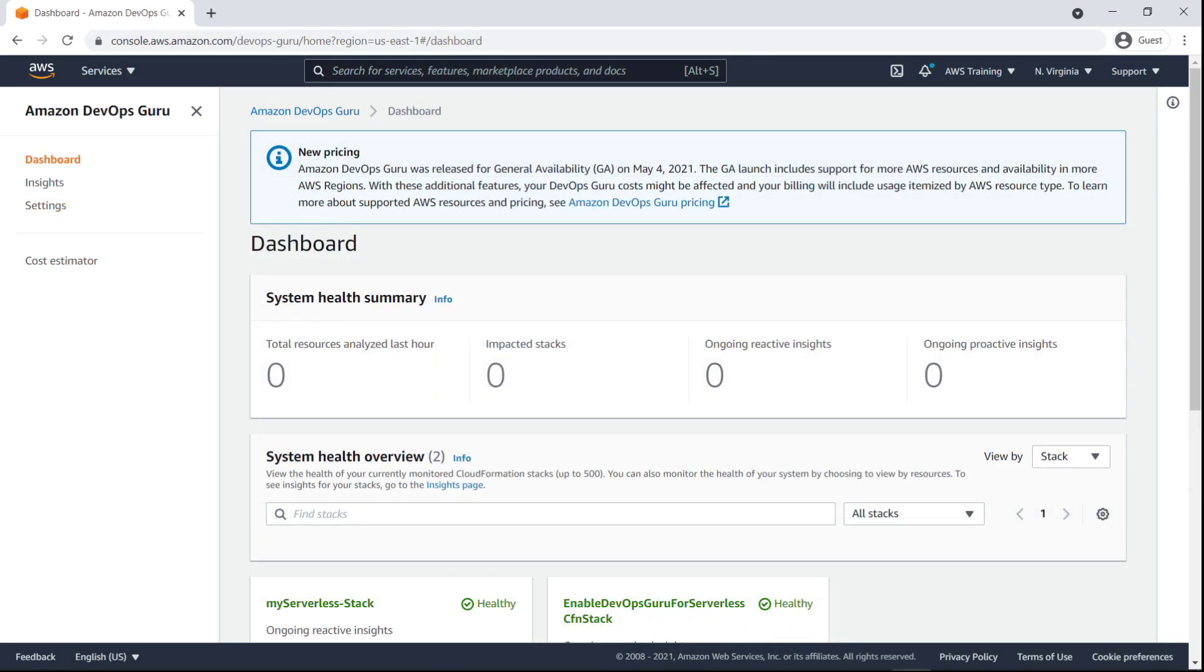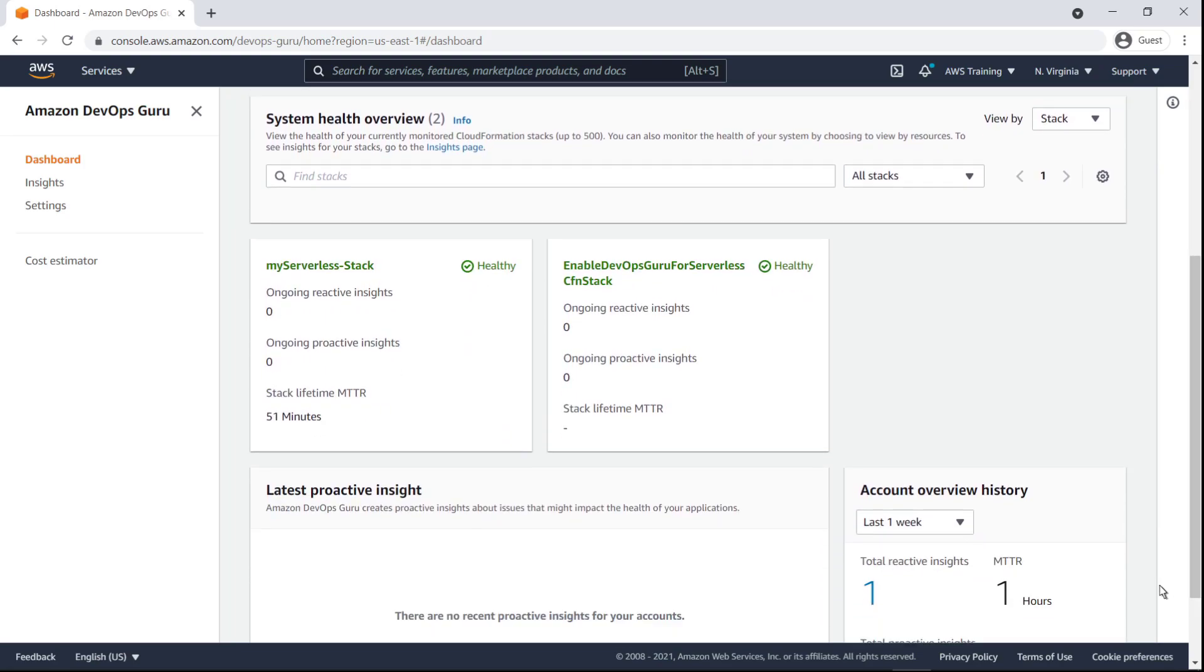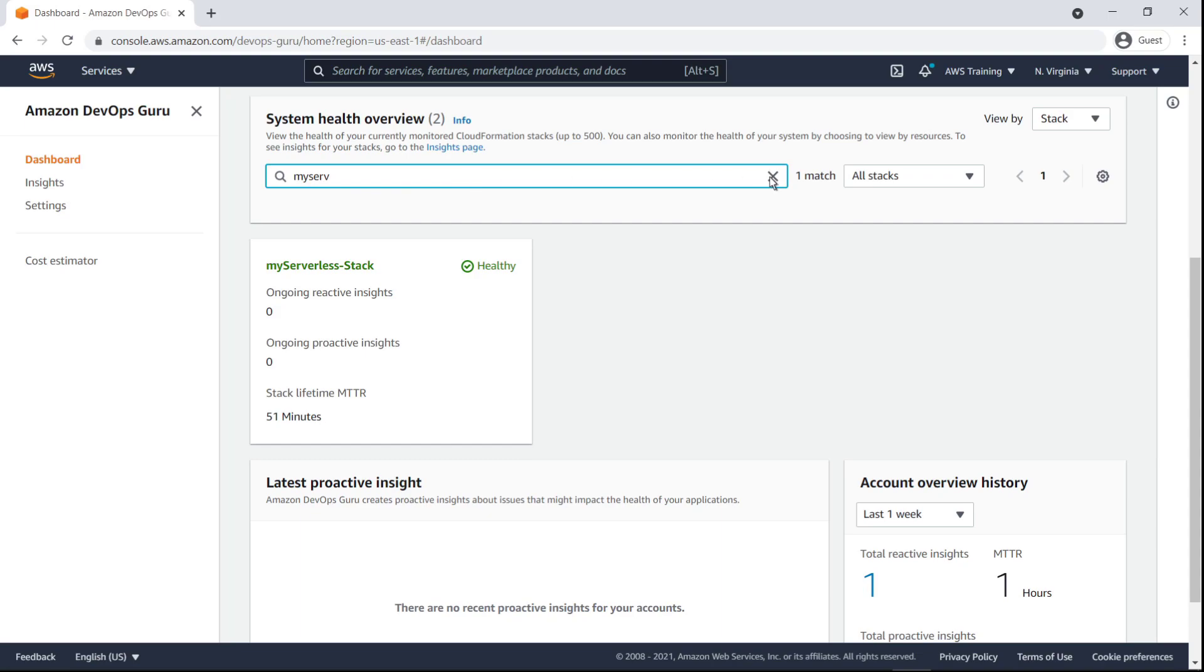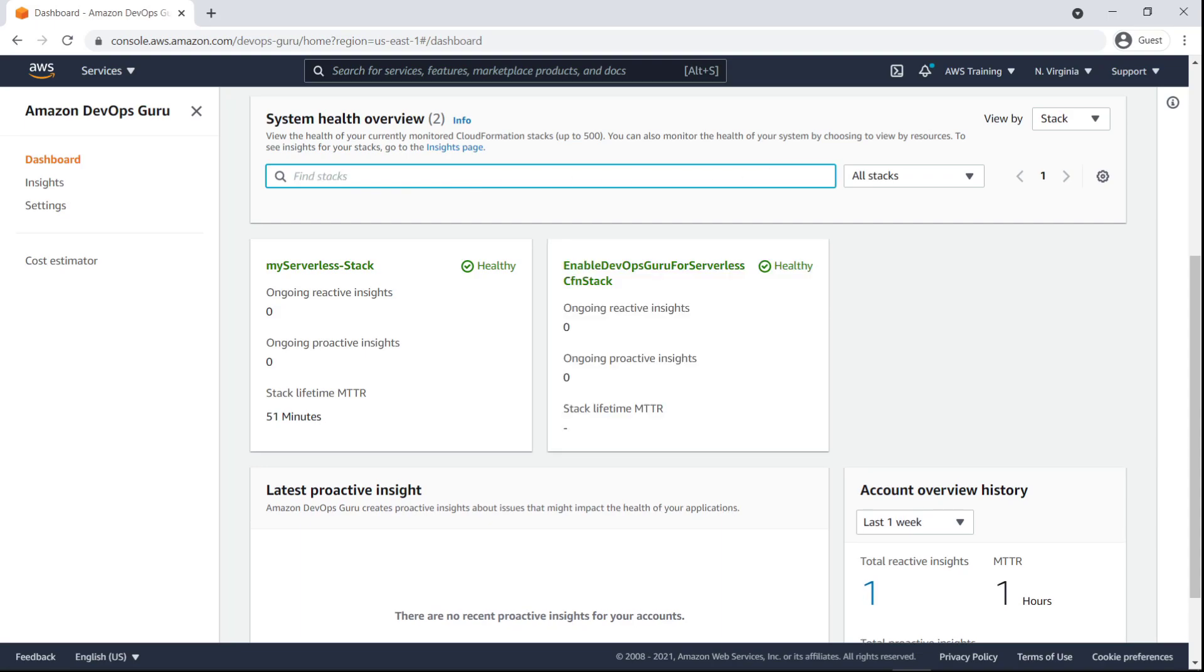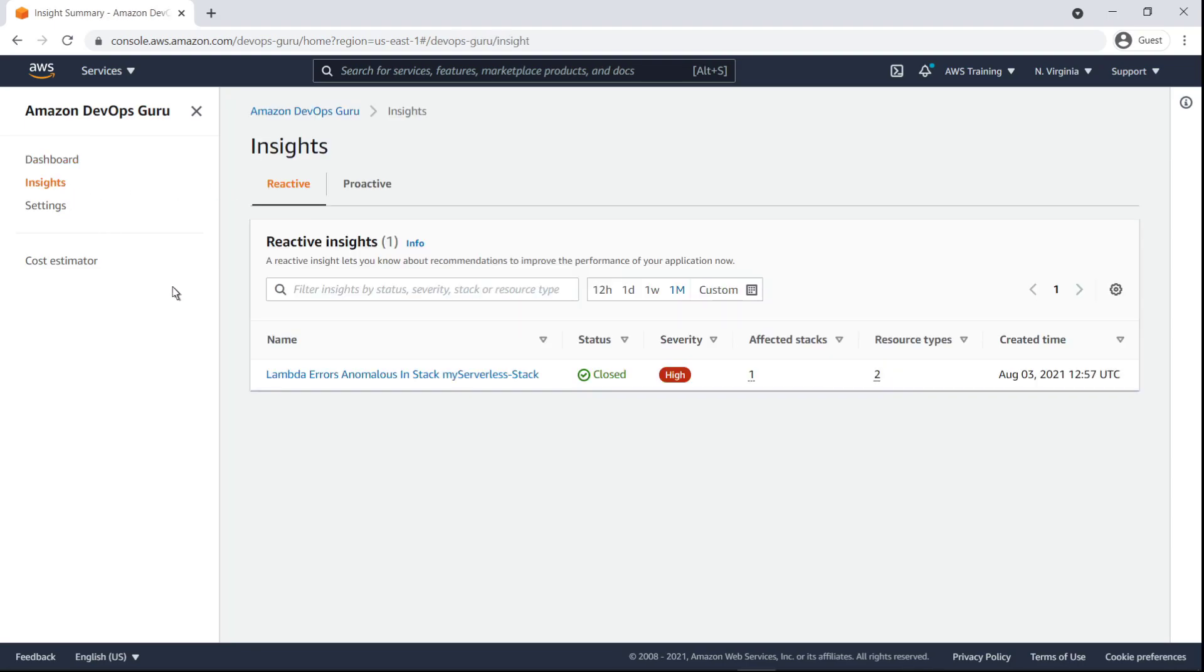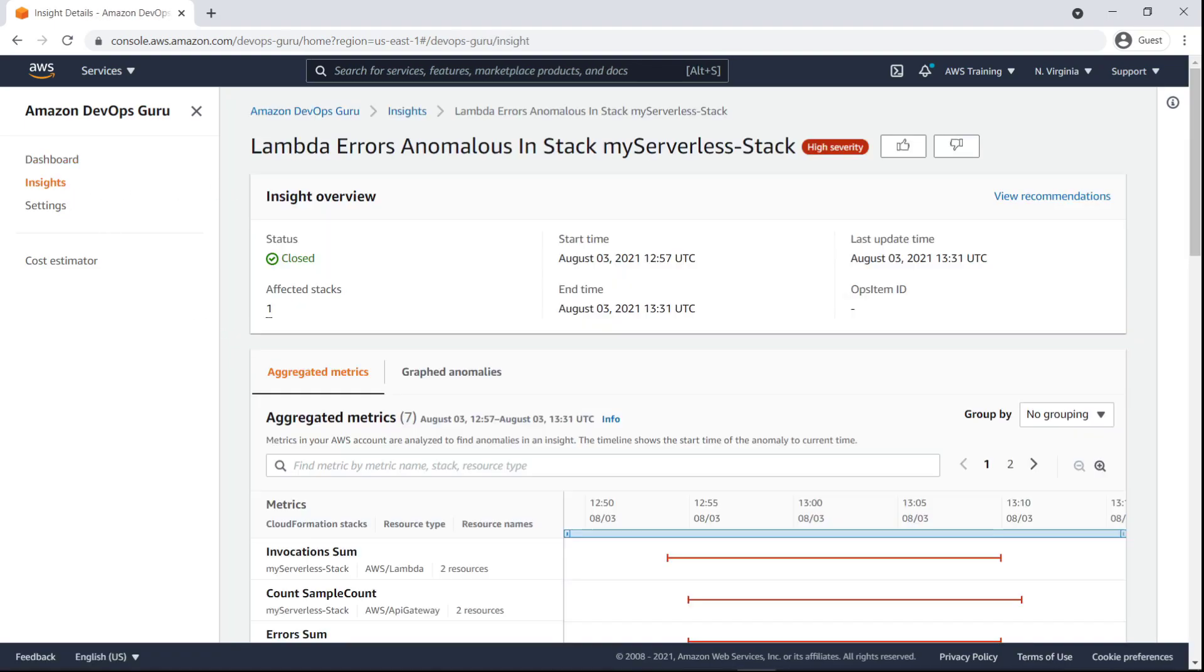The DevOps Guru dashboard shows the health of our monitored CloudFormation stacks. We can filter for the stack we want to review. DevOps Guru also generates high-level insights in reactive and proactive categories. This high-severity insight shows that Lambda errors were detected for the My Serverless stack.